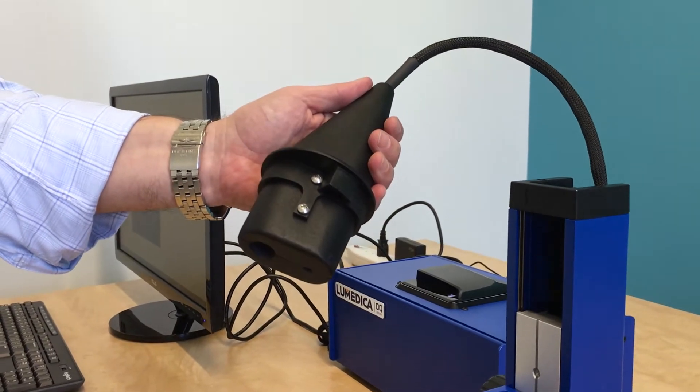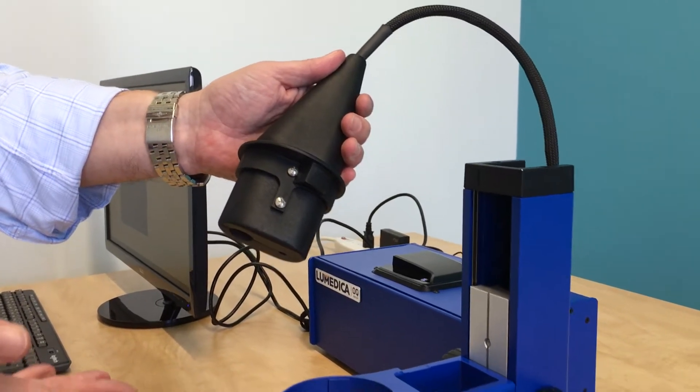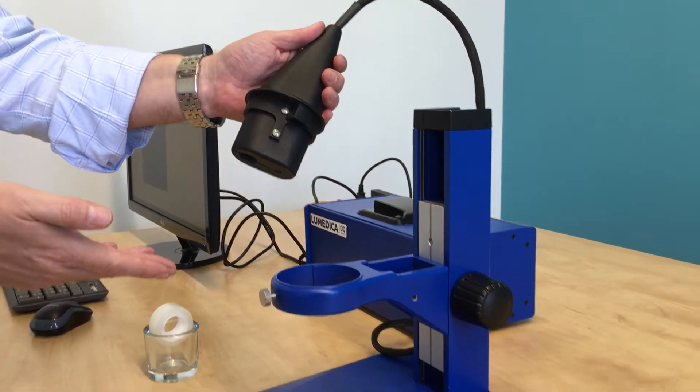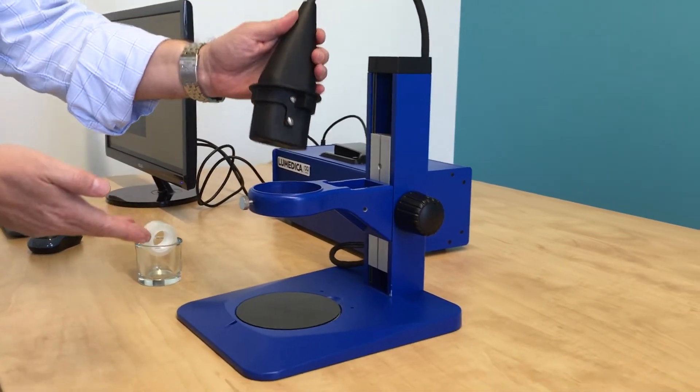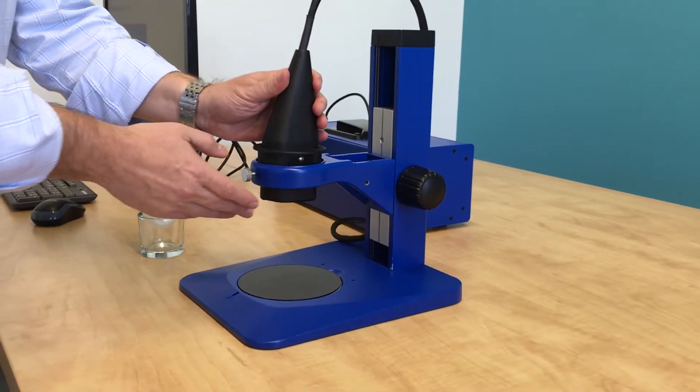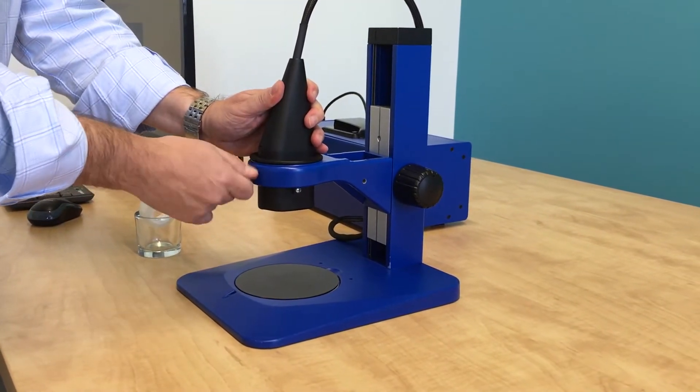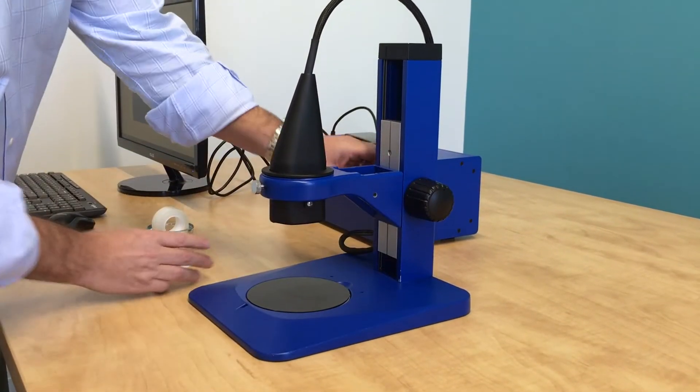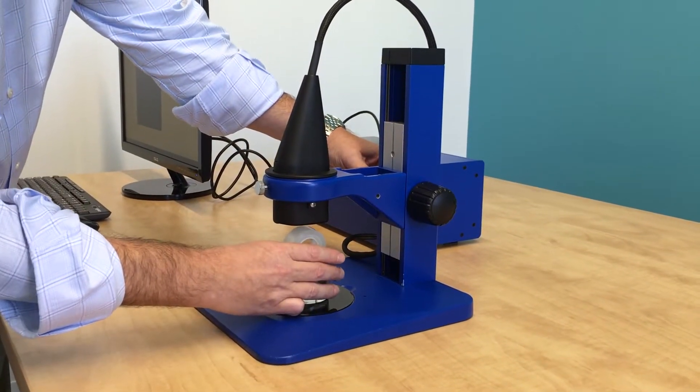It's easy to use by hand, or you can put it in this nice microscope stand that comes as part of the workstation package. You can then position it and place your sample underneath.